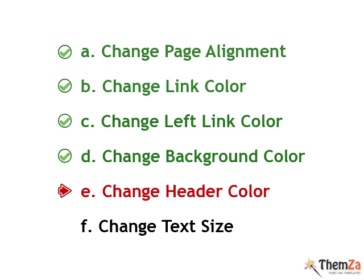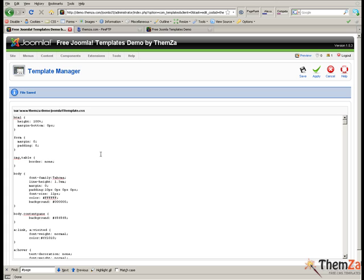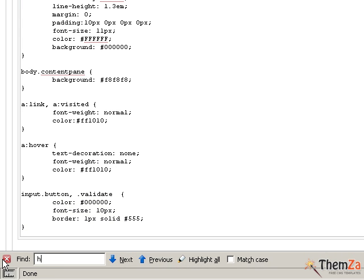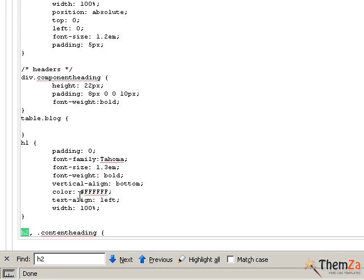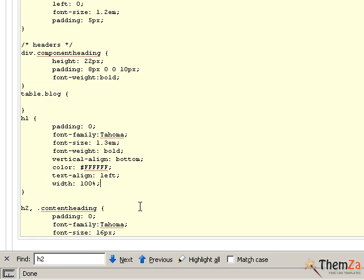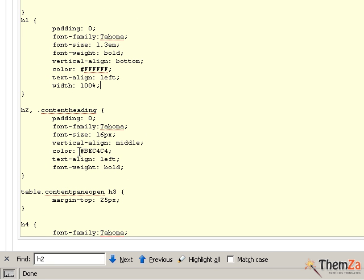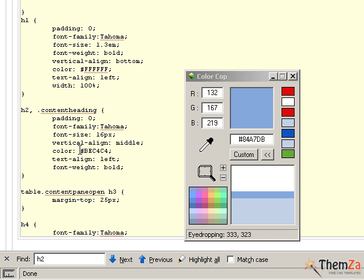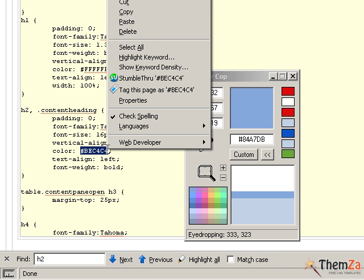Go to the CSS file and locate the h2 selector. The h2 selector refers to the big titles on the template. With the color cop tool, generate the preferred color code and paste it in as the color property value. In this example, we choose the same color code for the header titles as for the links — light blue.